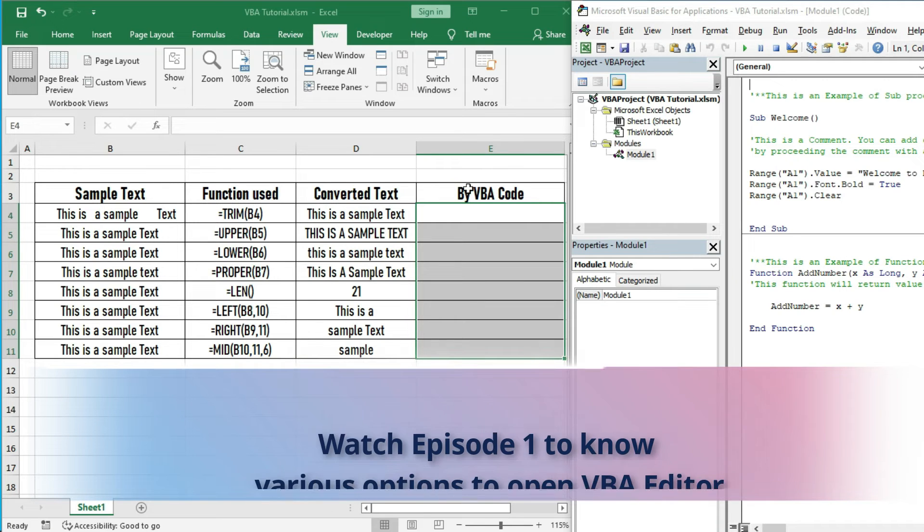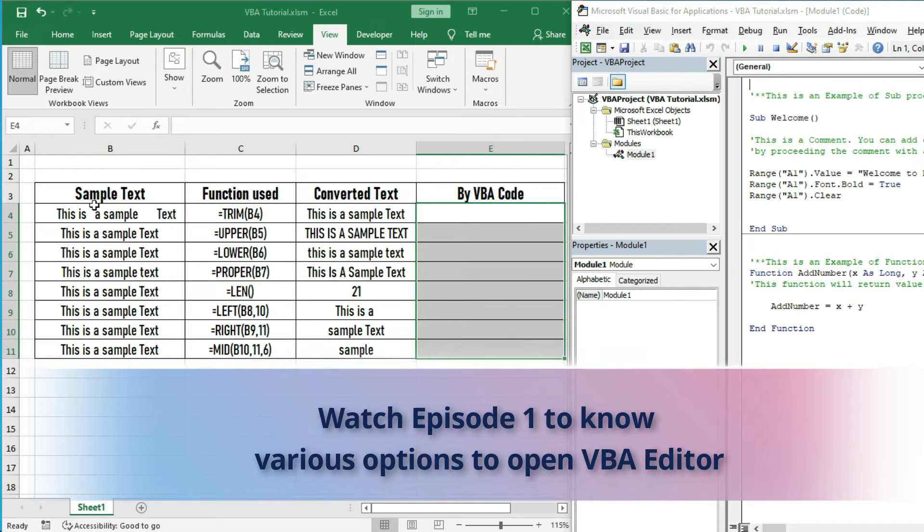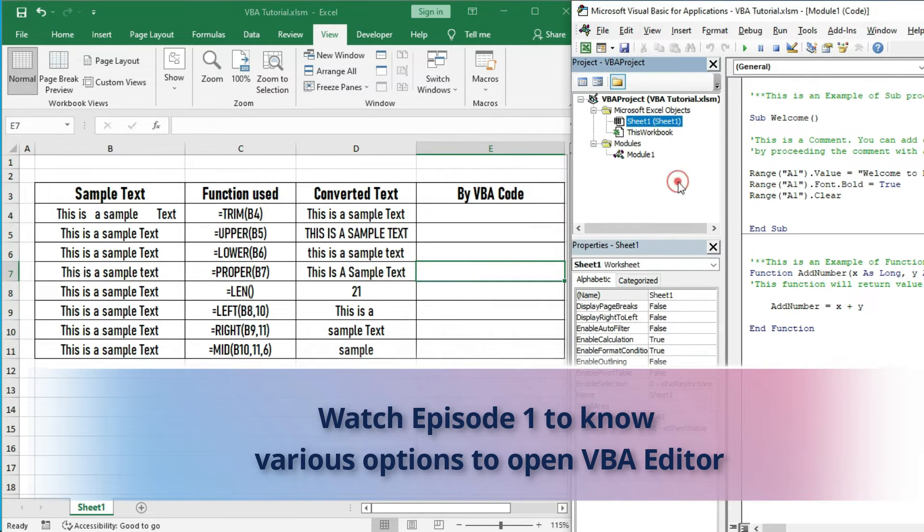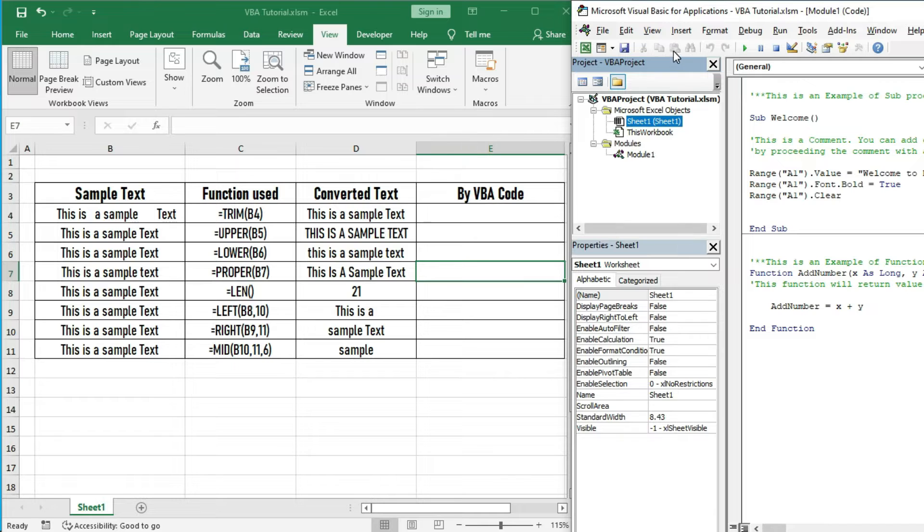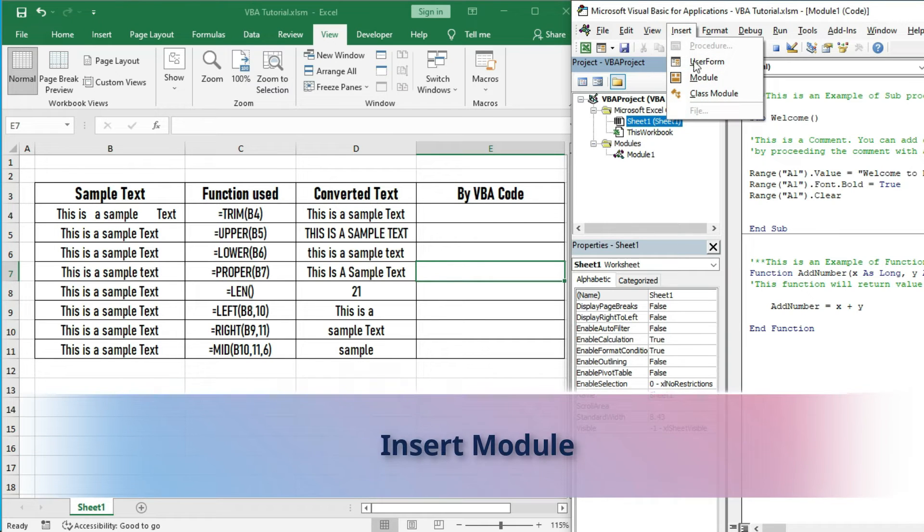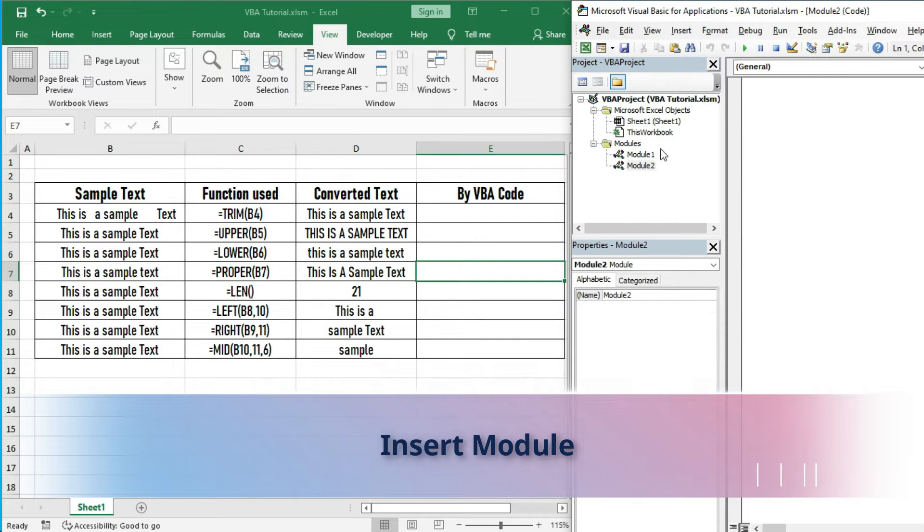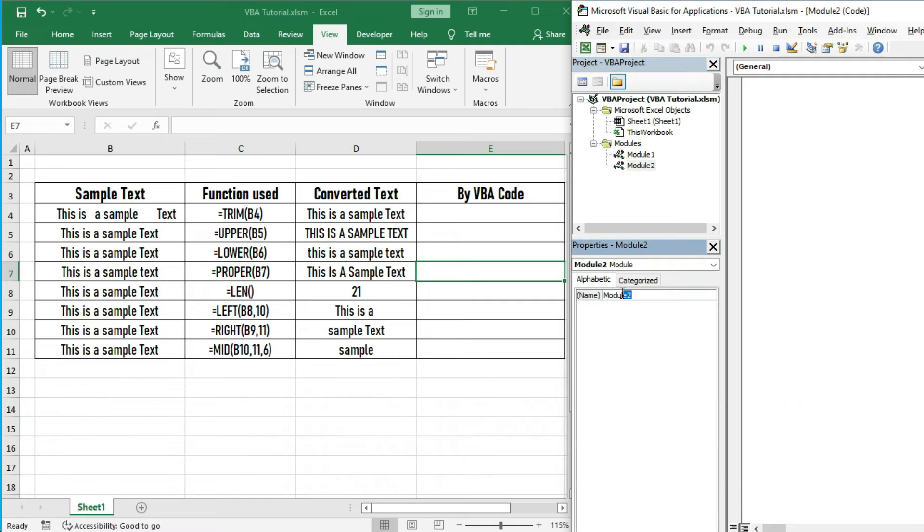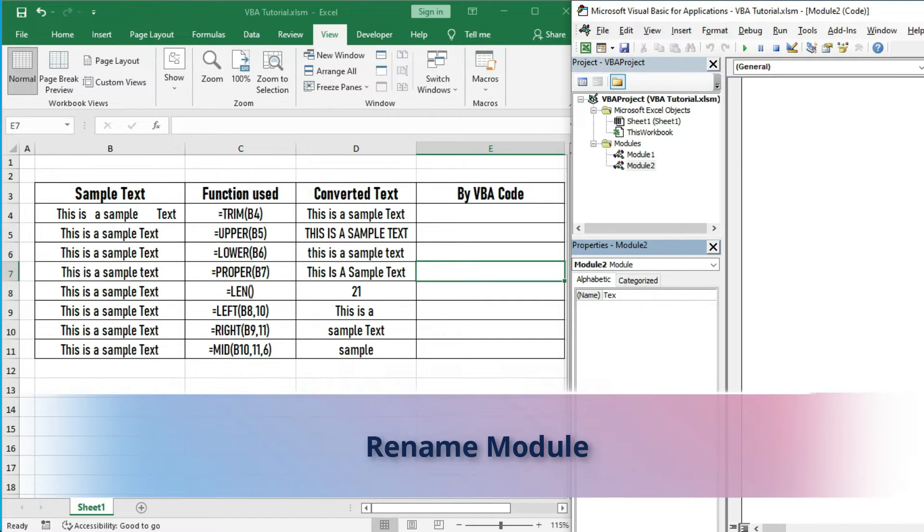We have opened the VBA editor. Please refer to episode 1 to know how to open the VBA editor. Let us insert a module where we will write VBA codes. Renaming the module as text function.